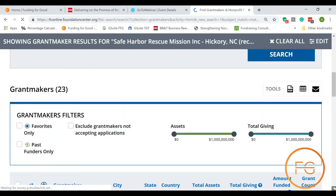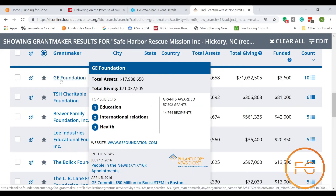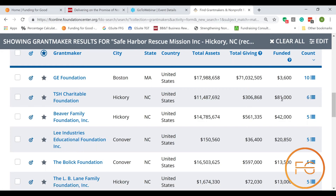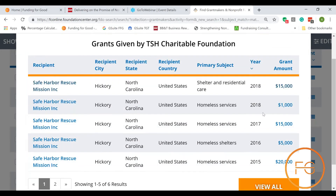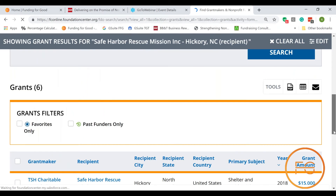This can be really helpful because some of these foundations you may have heard of, some you may not. For example, General Electric is typically an employee matching gifts program — probably not a grant they wrote. TSH is a local foundation; Safe Harbor received six grants from the TSH Charitable Foundation totaling $81,000. If I want to know what they got money for, I click that little six and it opens a box showing two grants in 2018: one for $1,000 for homeless services and one for $15,000 for shelter and residential care. I can view all the funding they received in the past.